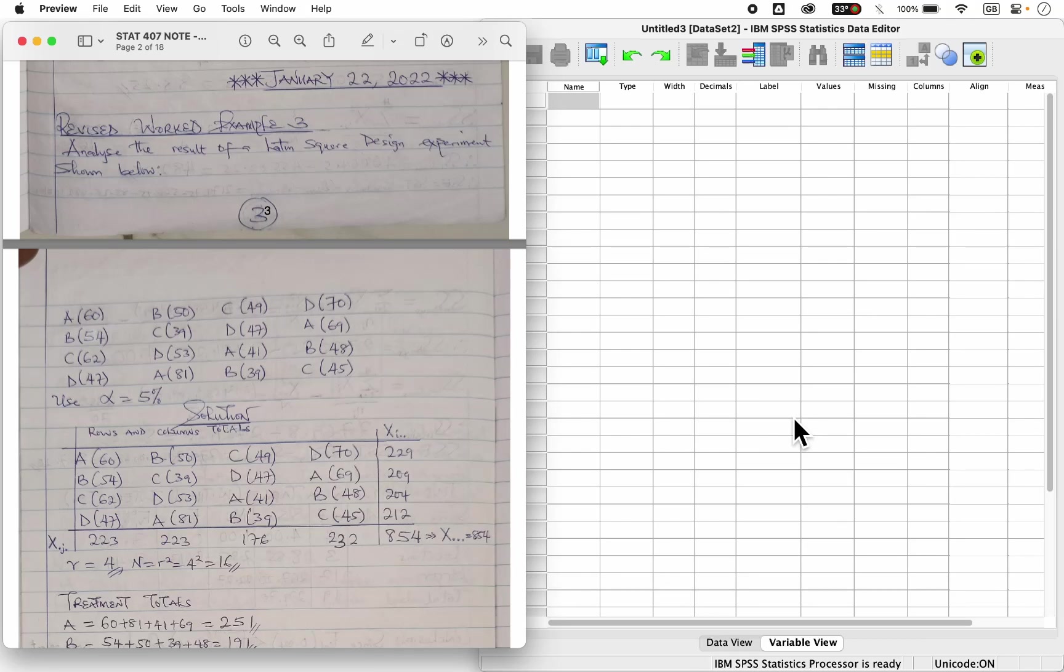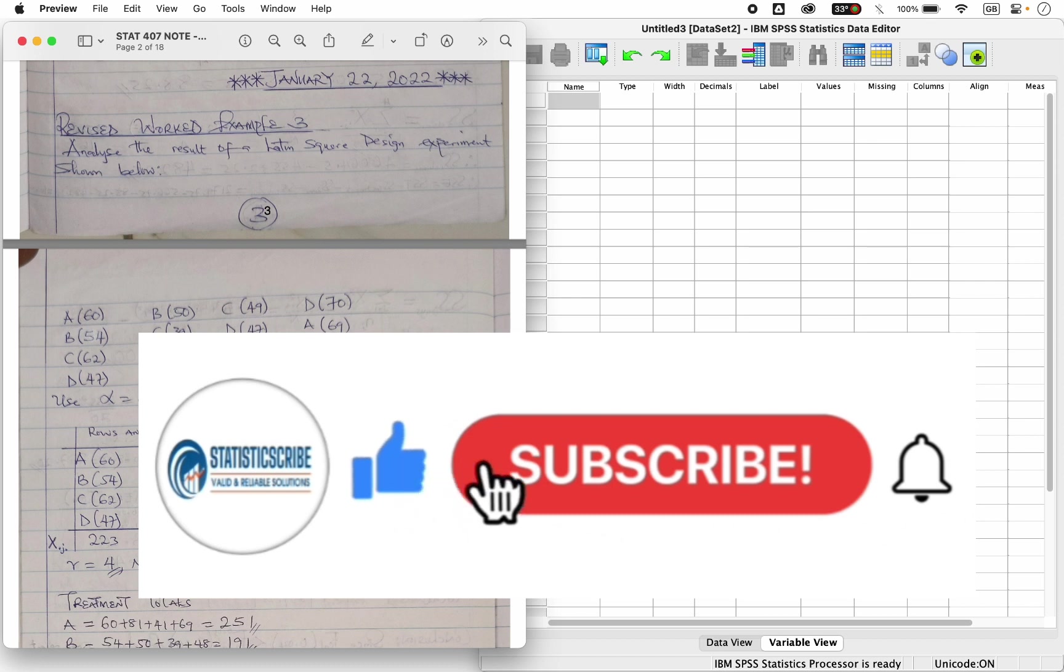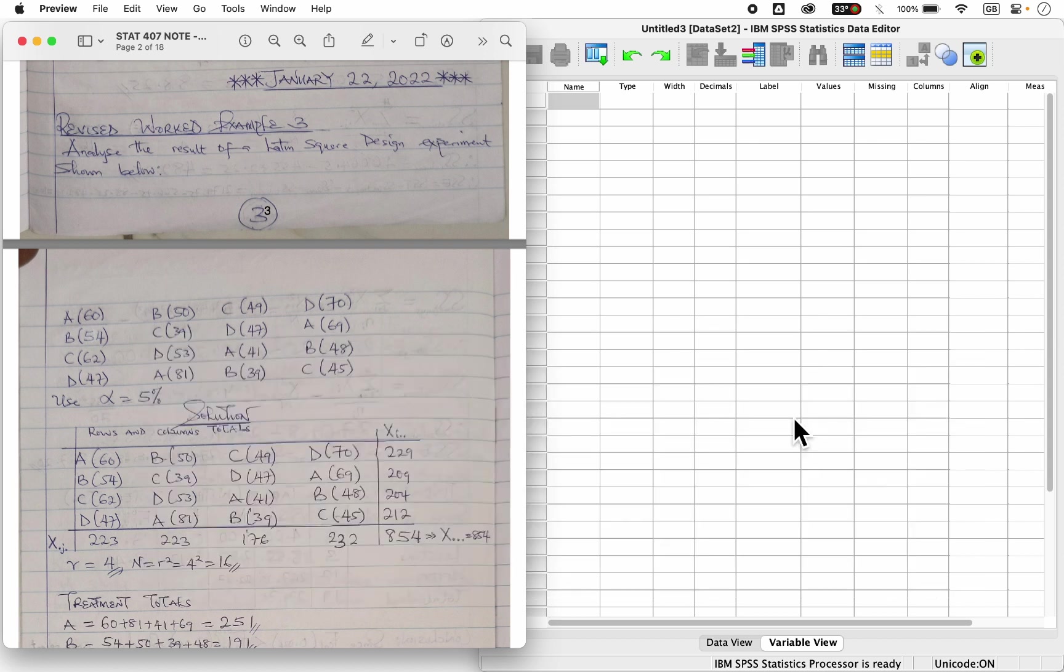Hello viewers, I remain Beatrice Christopher from Statisticscribe. In these tutorials, I'm going to show you how to perform a Latin squared design analysis in IBM SPSS statistics.